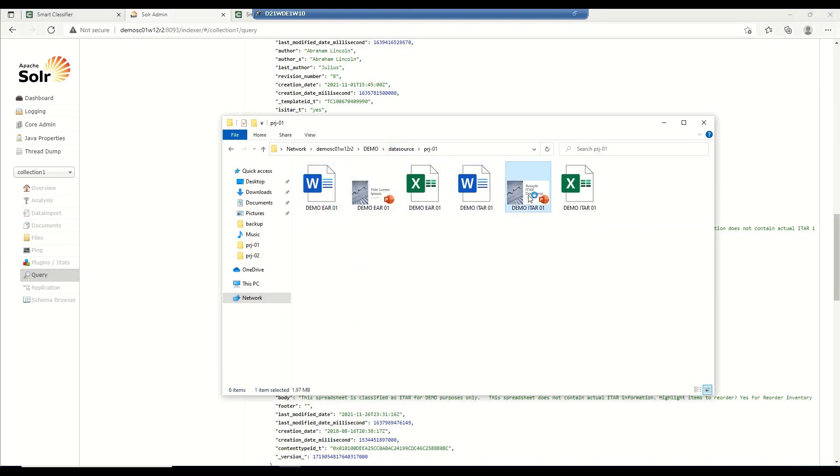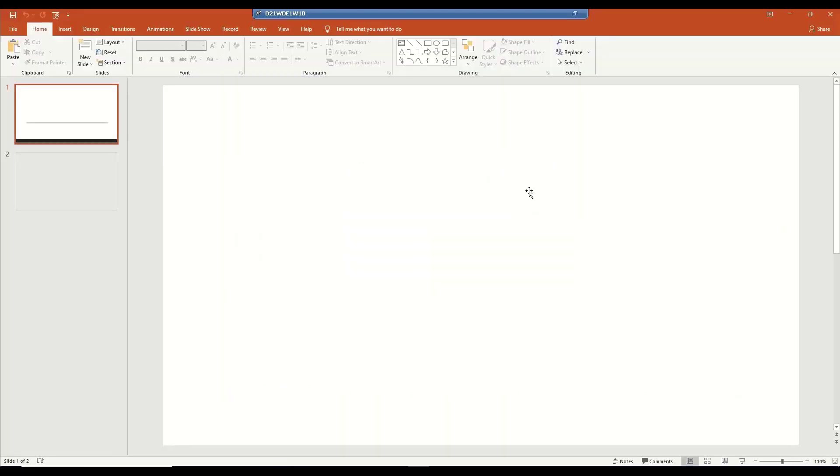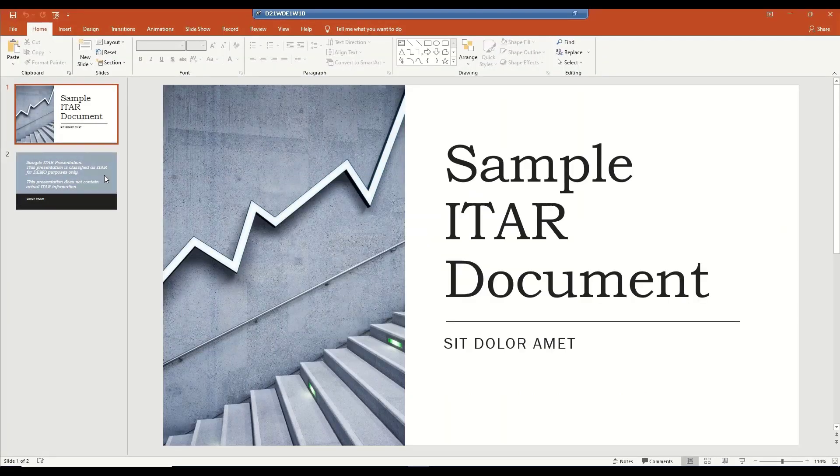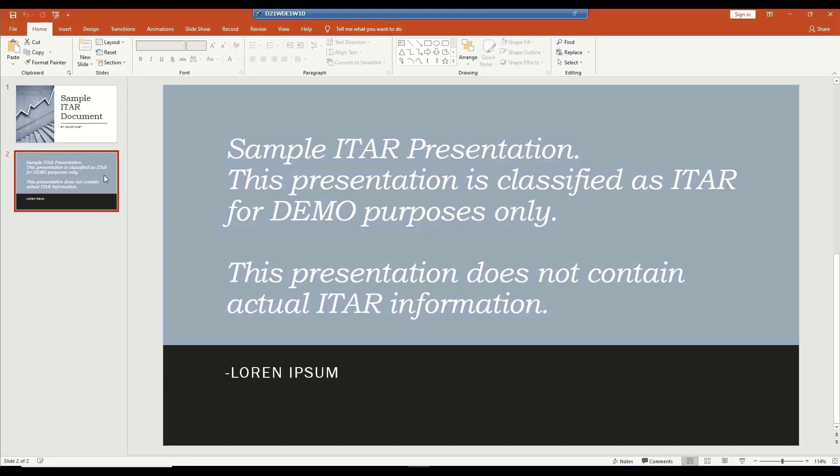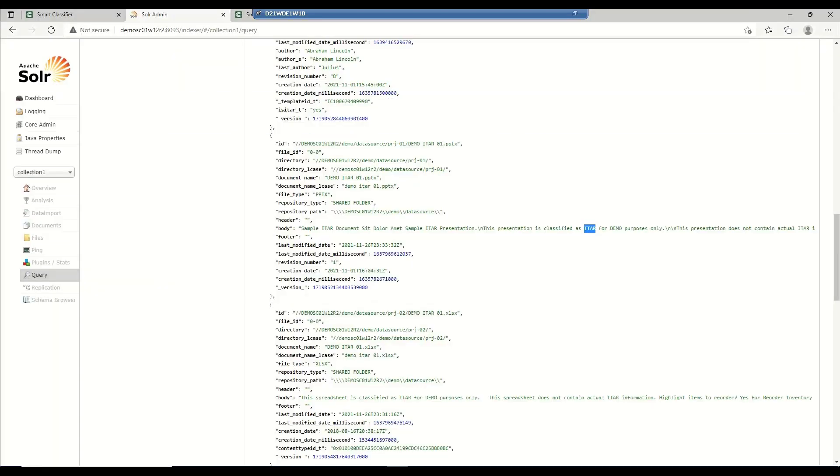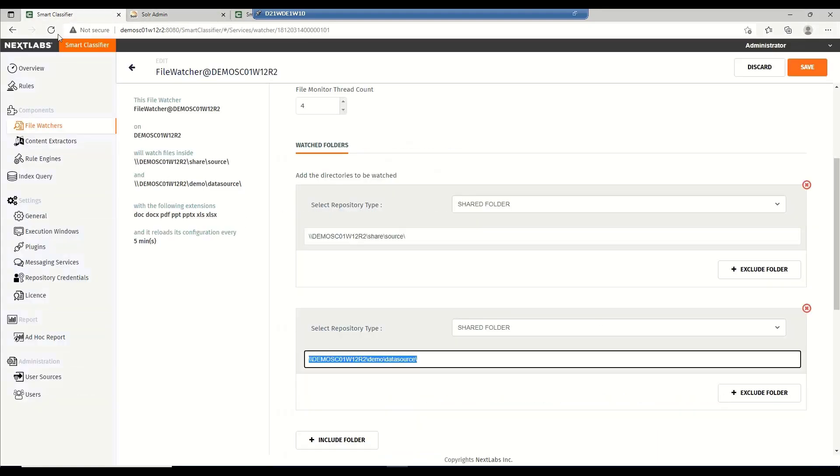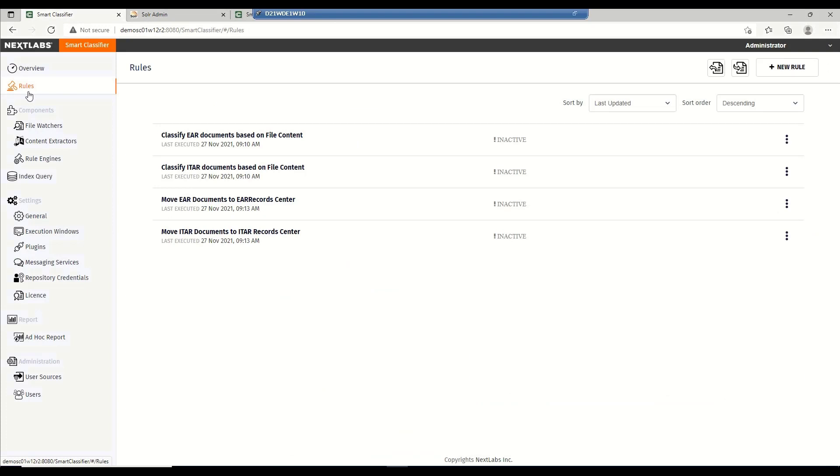Now, bear in mind, this document has not been classified yet, so we will be able to open it. Now, if you take a look at the definition of a file or the content of a file, I've added some words saying the presentation is classified as ITAR for demo purposes and so on. All these texts are available in the different file formats that we have, PowerPoint, Word, and Excel. I can use this information because when the content extractor parses the data or the documents, it saves the information in the indexer. Knowing this, I can now start creating my rules.